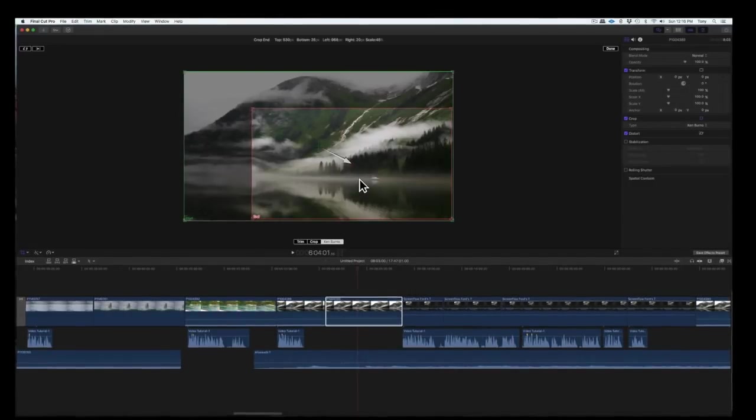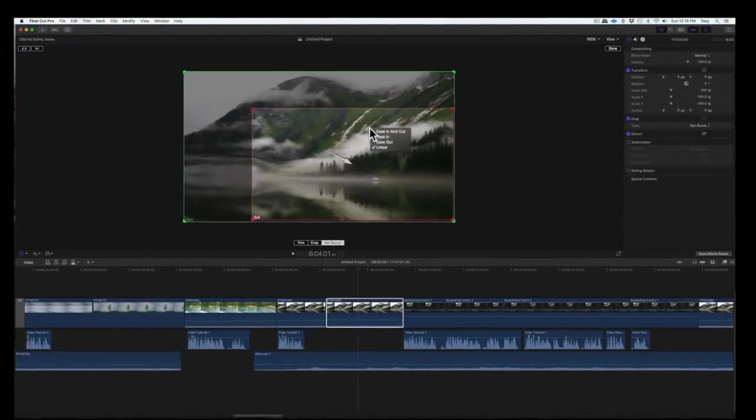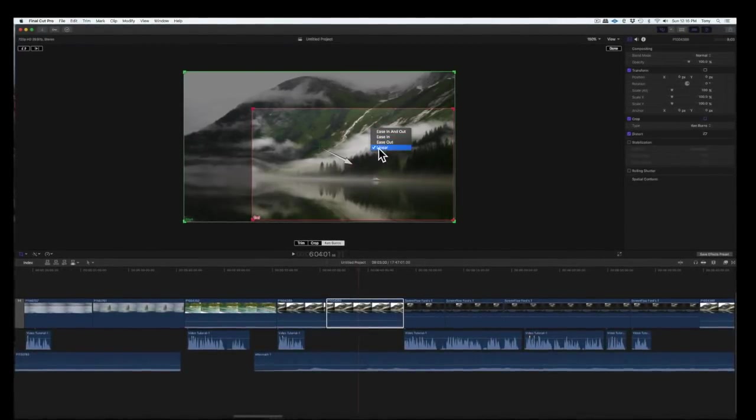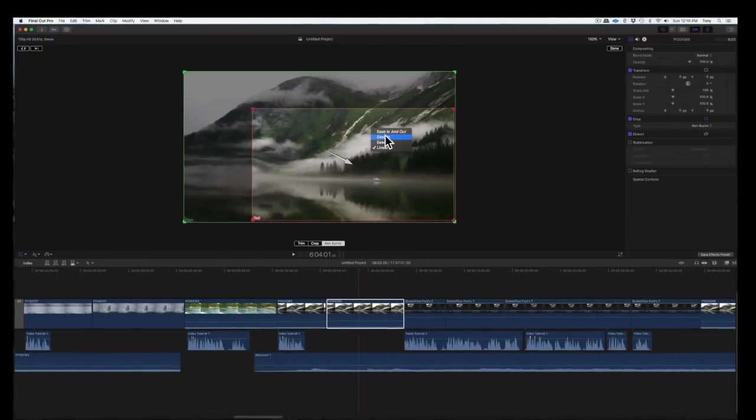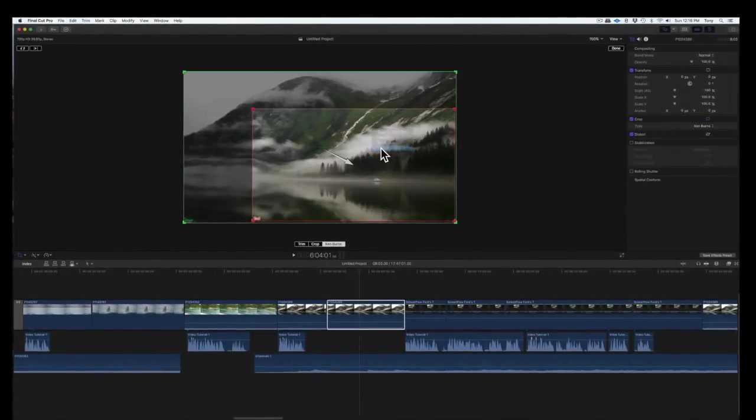If you want the effect to start or end slowly, or both, or run at a constant rate, the adjustment can be set here.